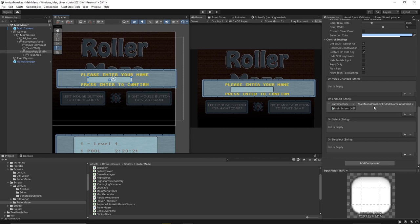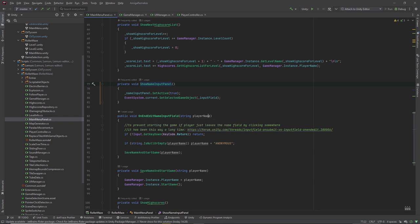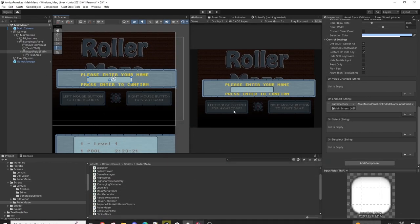We call OnEndEdit name input field on the main menu panel. In the code right below, we get the player name that was entered. There's a small workaround here because the OnEndEdit event is called not just when we hit enter, but also when we click outside the text input field. We don't want to count that as entering the name, so we check if the current pressed key is the return key — if not, we may have just left the field by clicking elsewhere.